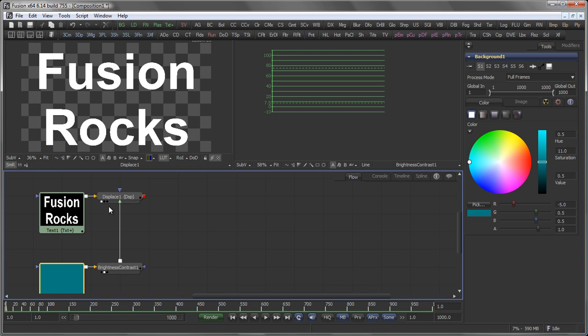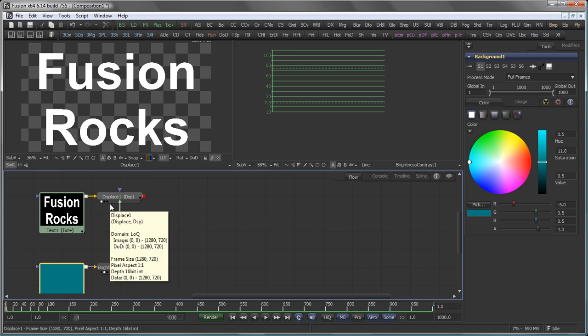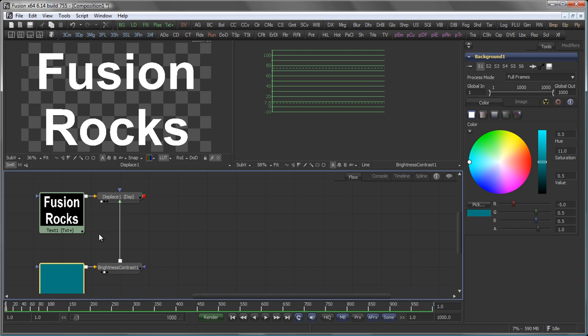And this is because of another fact that is very vital to remember when working in fusion. The background input of a tool always wins. The background input of a tool always determines how the tool is processed and especially in this case in which color depth the tool is processed.